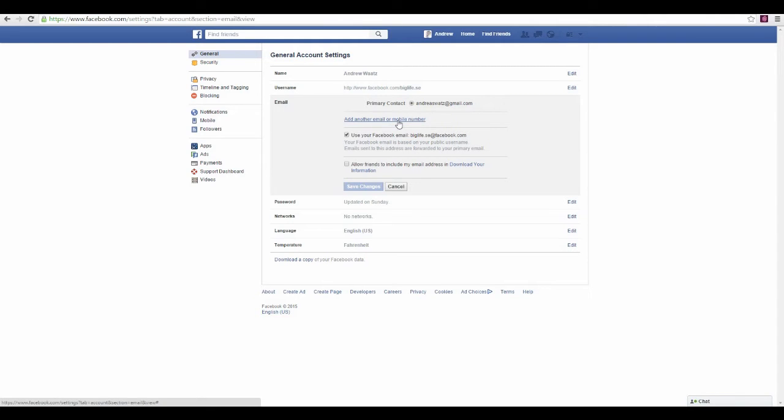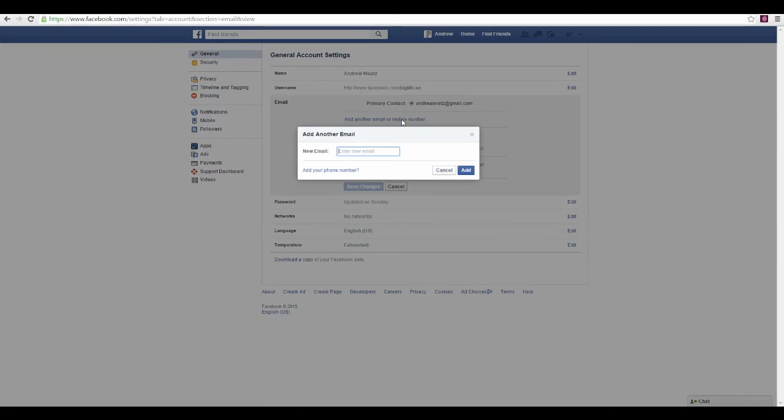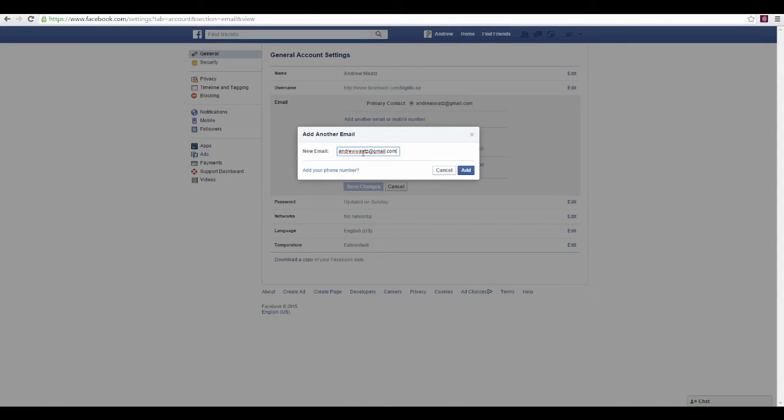Here you type in your new email and click add.